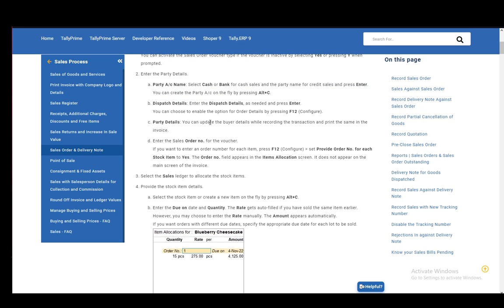Then you need to dispatch the details, which is in the Enter the Dispatch Details field. And then just press Enter as needed.